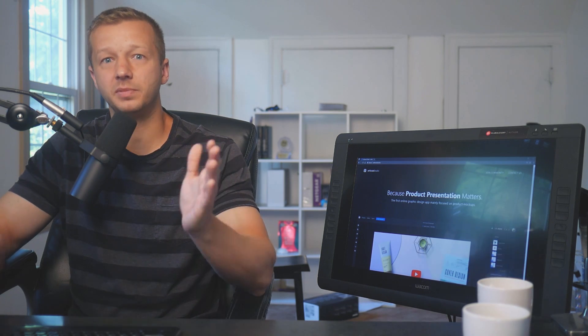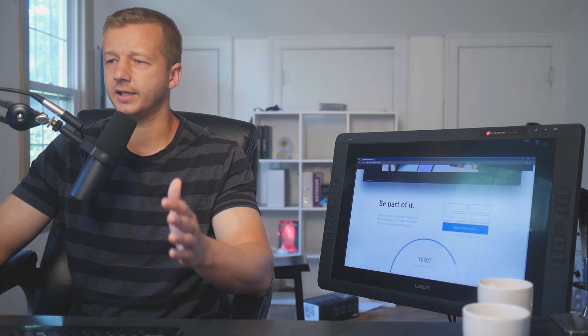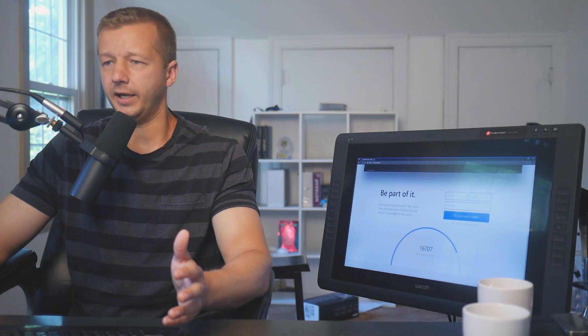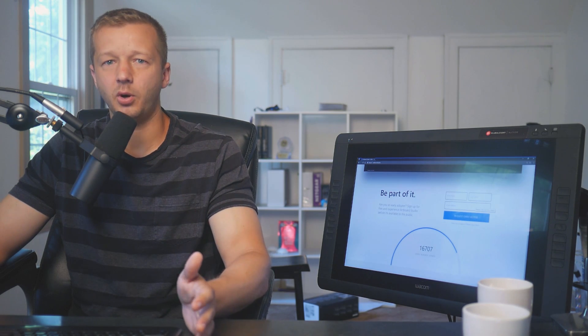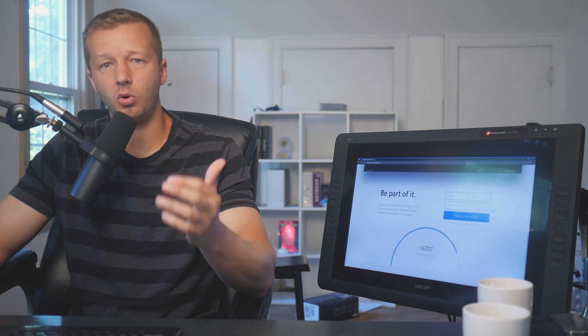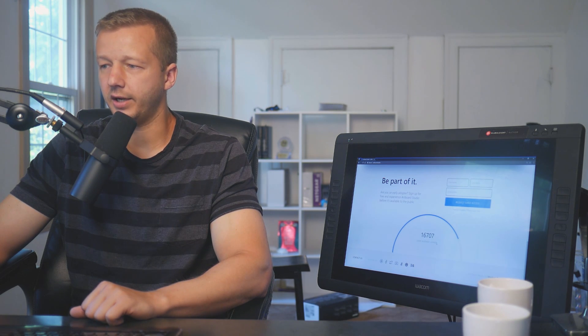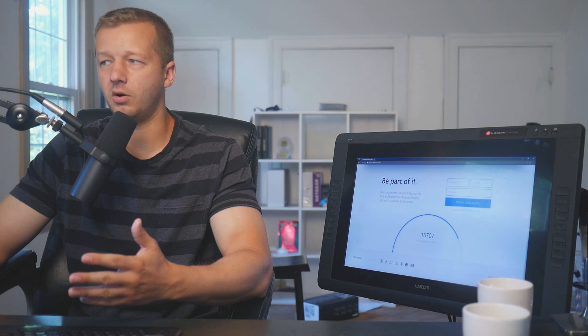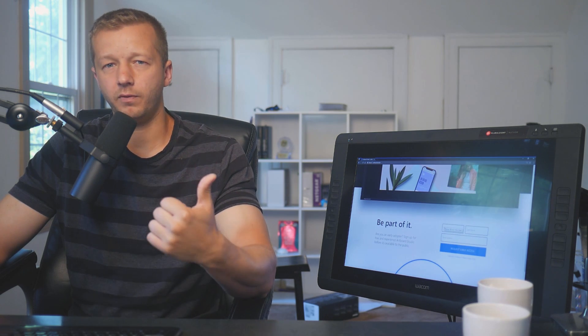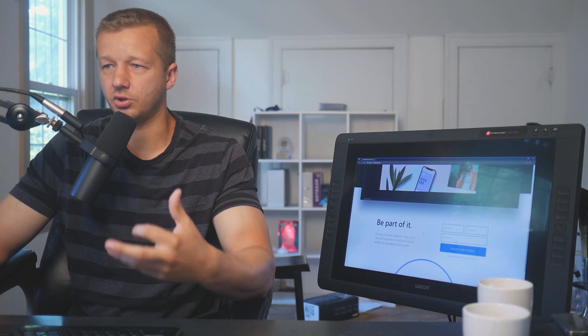I've done a lot of tutorials on how to use mock-up templates in Photoshop, but Artboard Studio is built specifically for this purpose and it's completely in the browser — you don't have to download anything. Right now, at the time of recording, you have to sign up and request early access. I did that a while ago and received the email. There are already 16,700 who've joined, so if you put in your name and email you'll hopefully get access pretty quickly.